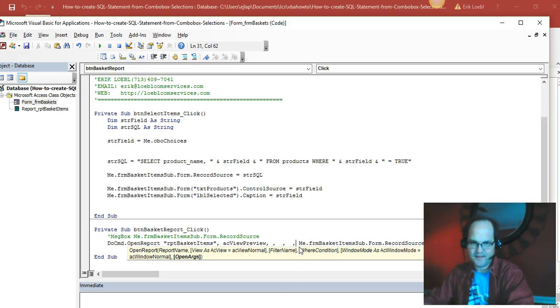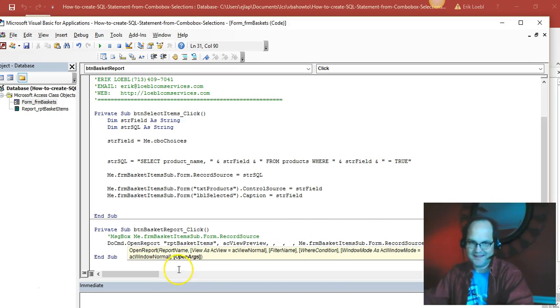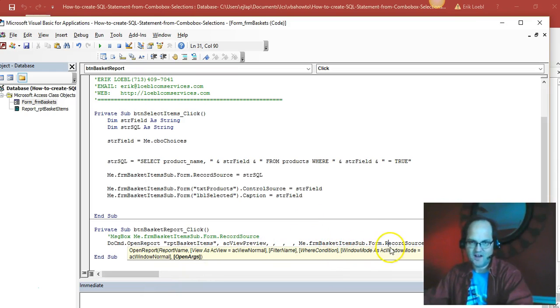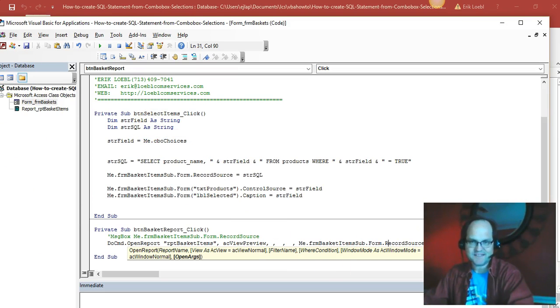And this last one is OpenArgs, and I want to get the arguments as the OpenArgs of whatever that sub form was. So I'm passing that sub form, the record source for that, because I'm filling it right here in this top part with whatever my selection is.